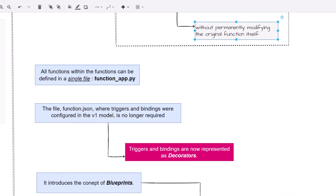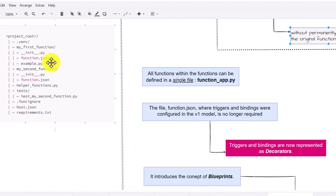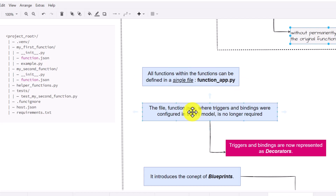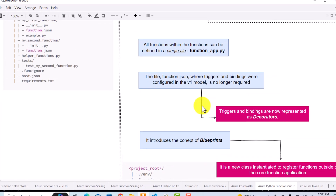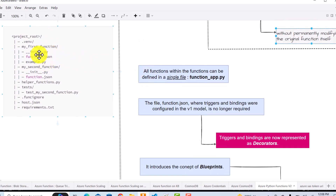Another enhancement in programming model V2 is that instead of having multiple files like __init__.py or function.json, everything has been clubbed into only one file: function_app.py. The function.json file was critical in V1 because that's where we defined our triggers, bindings, and everything — but all of that has now been moved to the decorator. So you don't have to define anything extra. Another concept introduced in V2 is blueprints, which help you bind multiple functions together.